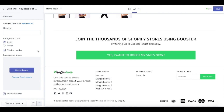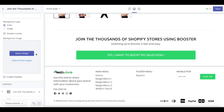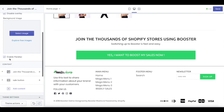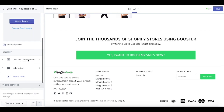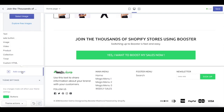Last but not least, we also have custom content. You can set up the background type — which is color or image — and also disable or enable the overlay, upload your own background image, and enable or disable the parallax. The content options available in there are: text, sell button, image, video, product, collection, timer, or even custom HTML.